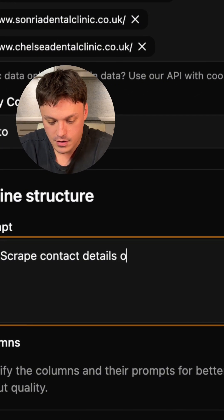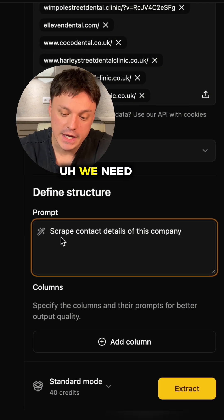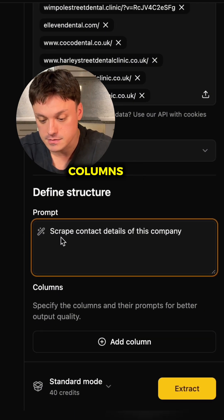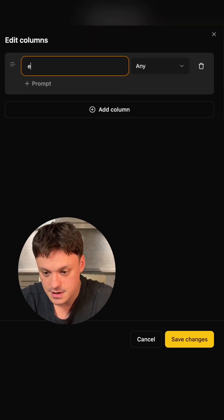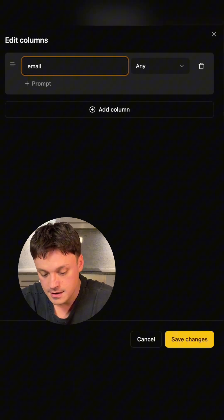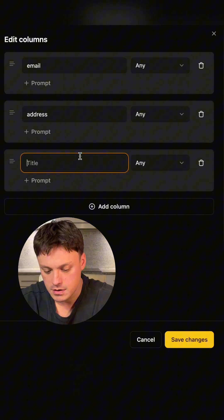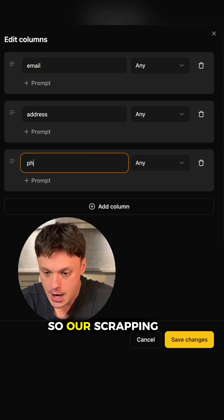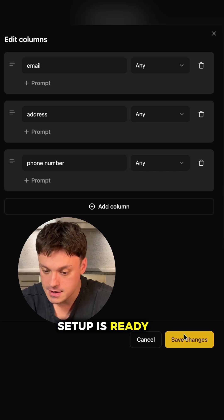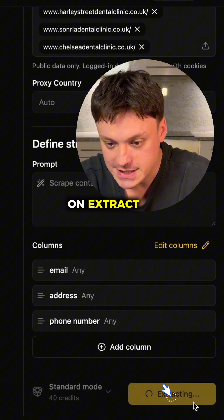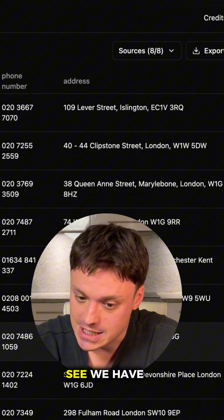We also need to specify the columns — in our case, something like email address and phone number. With our scraping setup ready, we can proceed and click on Extract.